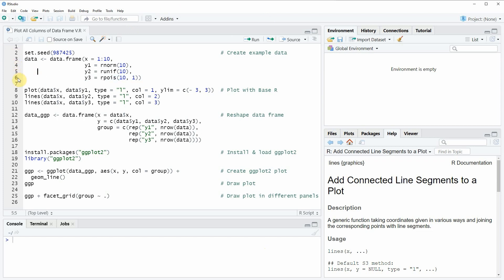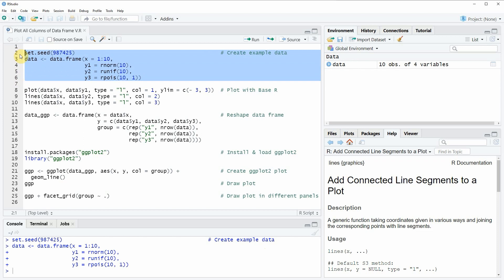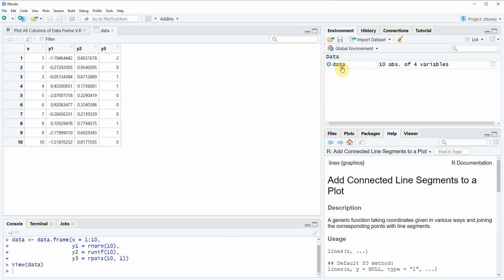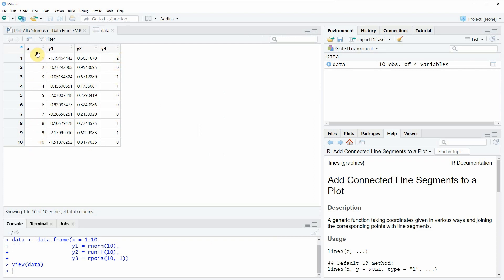If you run these lines of code you will see that at the top right of RStudio a new data frame object appears. We can also have a look at this data by clicking on the data frame object, and a new window appears showing the structure of our data frame. Our data has 10 rows and 4 columns, whereby the first column specifies a range from 1 to 10, corresponding to the values in the three other columns y1, y2, and y3.